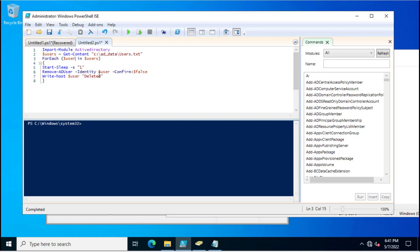If you want to delete any specific user account or a single account, you will run this command on a member server where you have the Active Directory module installed.